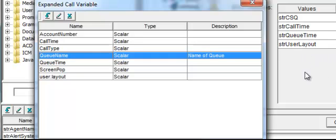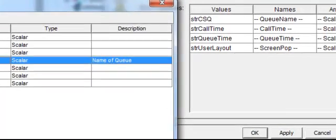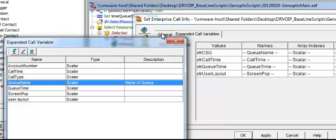But the client-server relationship is established between the Cisco Agent Desktop software and the script through the Set Expanded Call Variable field. So these values here are set up in the server, and I'll take you there in a minute.